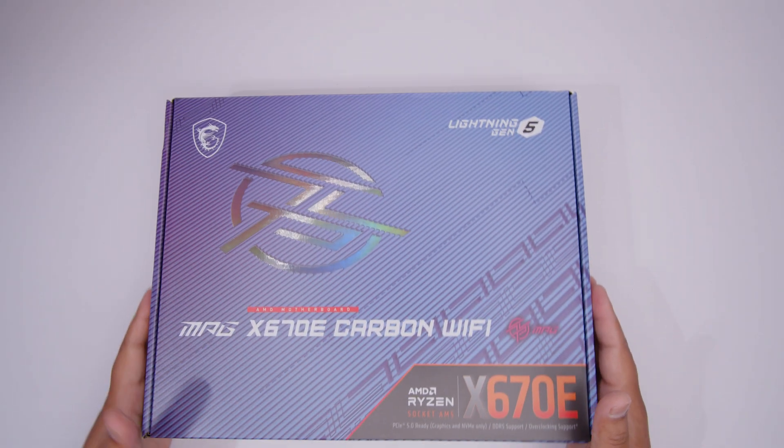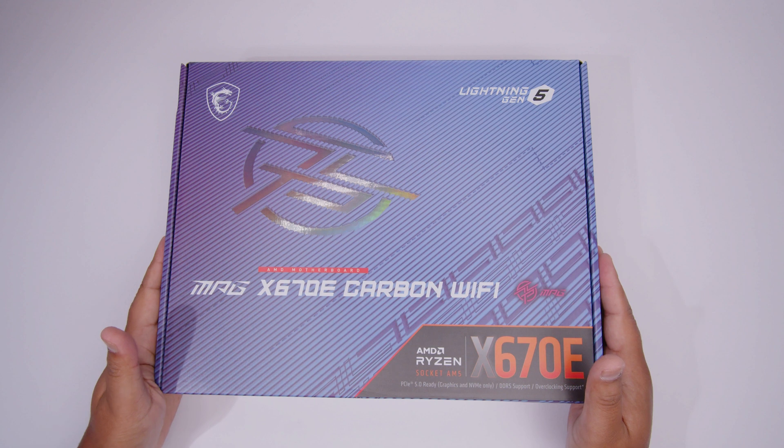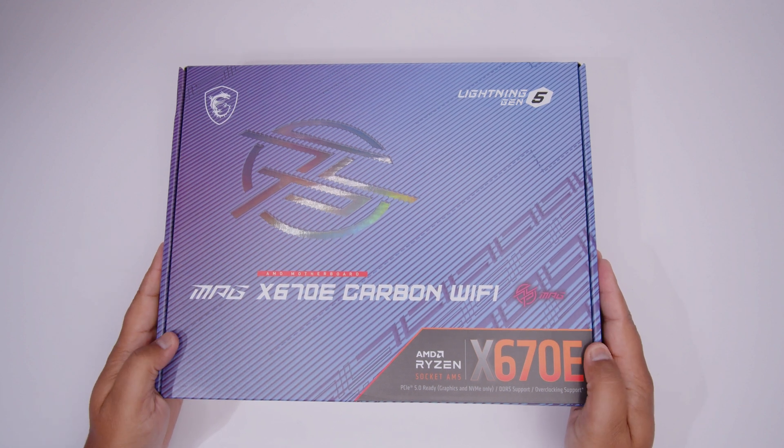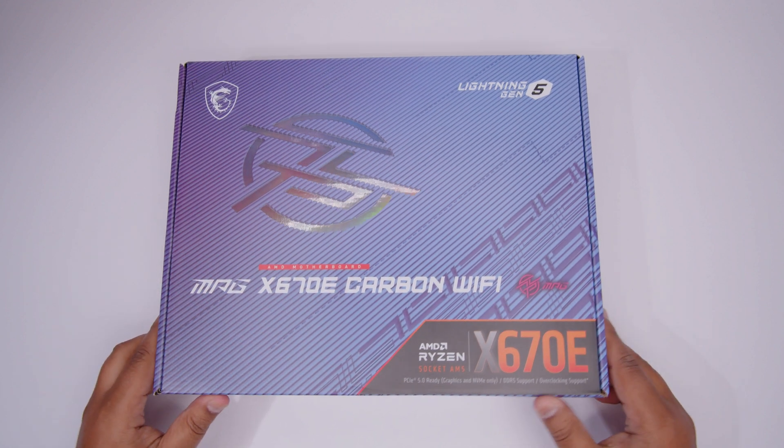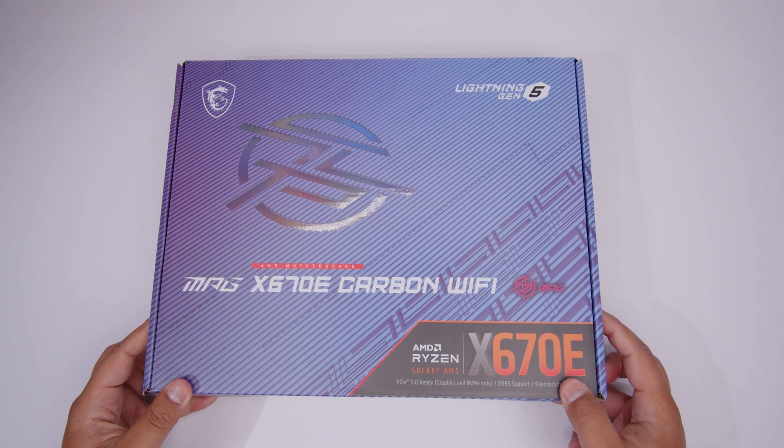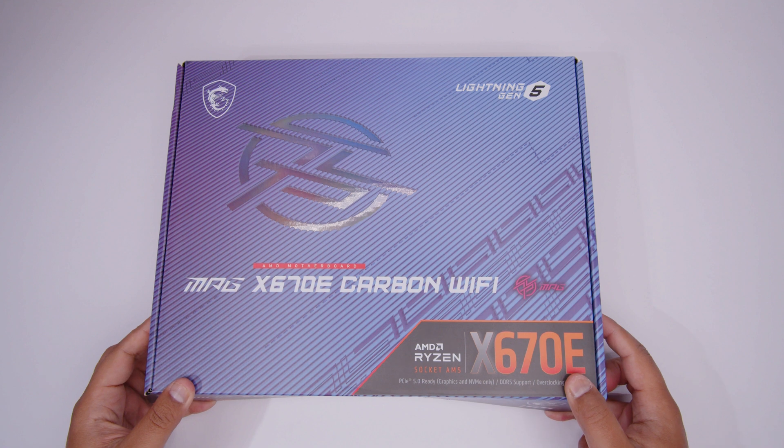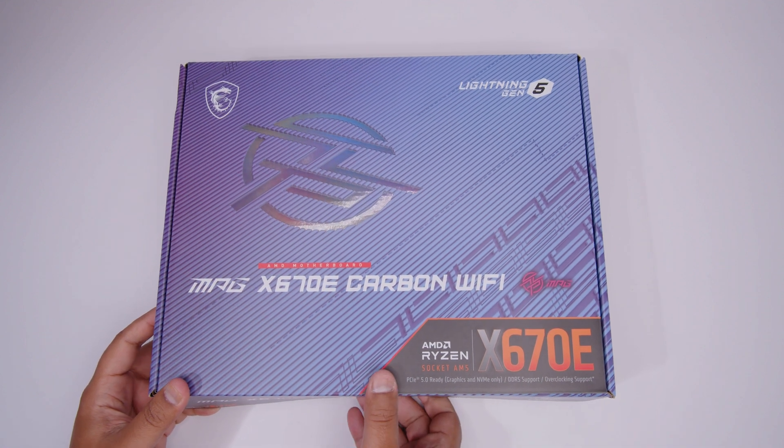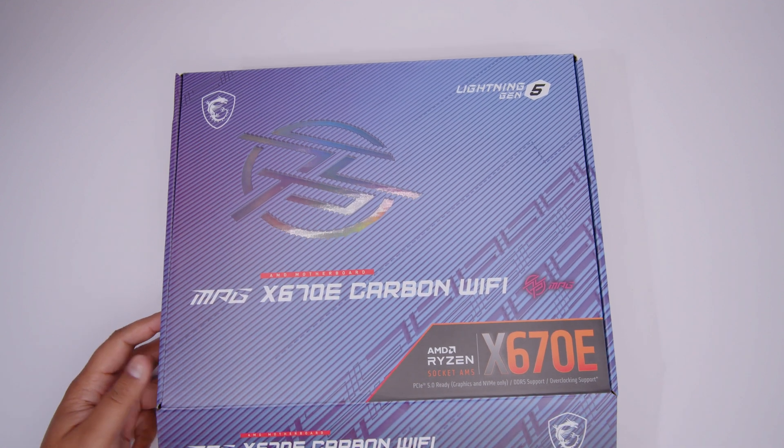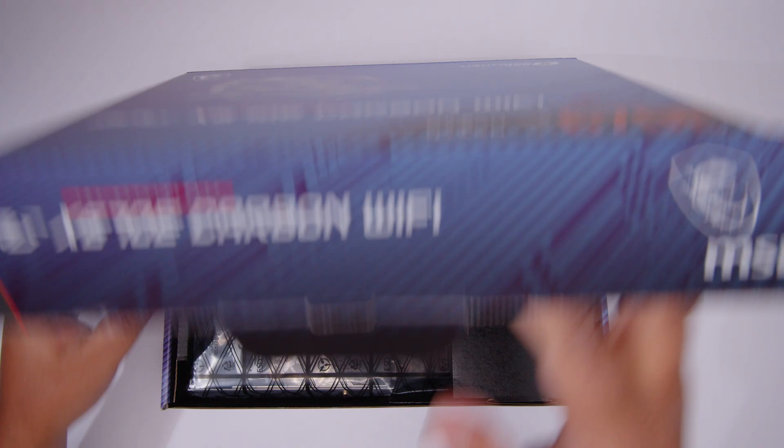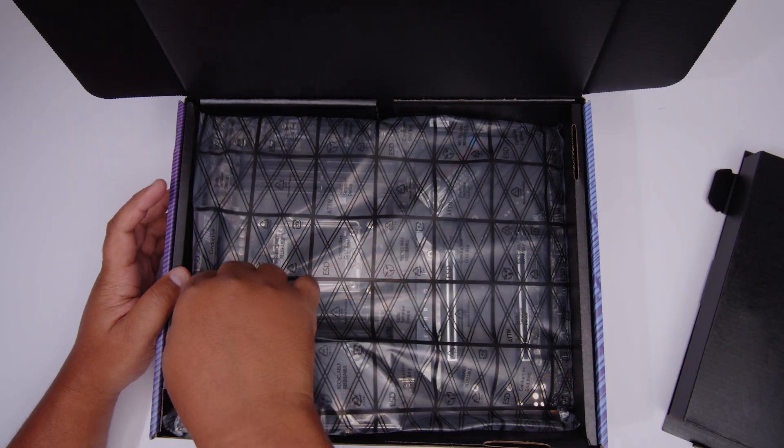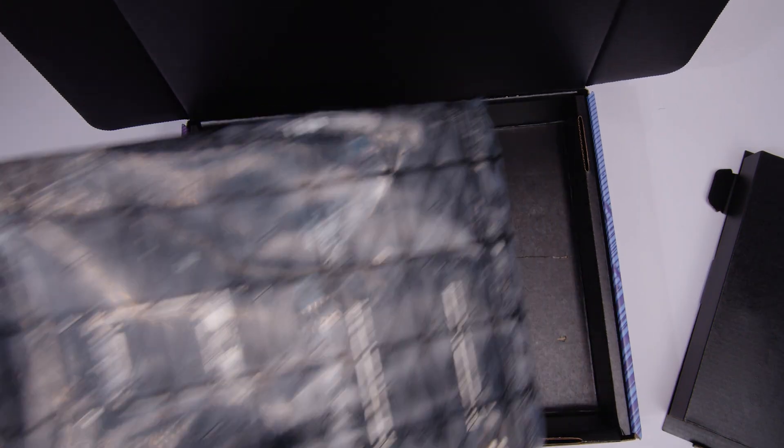Let's check out the MSI MPG X670e Carbon Wi-Fi. But before we get started, we need to get the motherboard out of the box so we can take a closer look at everything that comes with this new board. Come on, mate. Stop taking your time. Let's take a look. All right.